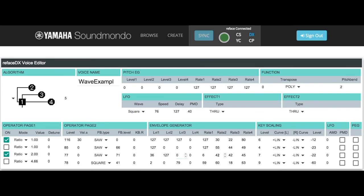What you hear is the sine wave from operator 1 by itself. As operator 3 comes in, you hear the harmonics getting brighter, and then it fades back out.